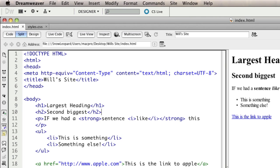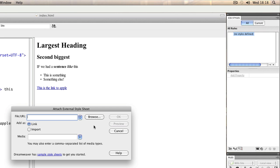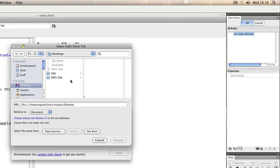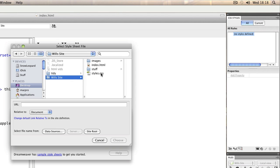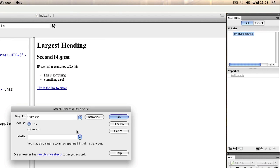If you have a look at the CSS styles window at the bottom, you'll see a button that says attach stylesheet—it looks like a little chain link icon. When you click on that, you can browse to the file and select it, or because it's in the same folder as our index page, you could just type in the file name.